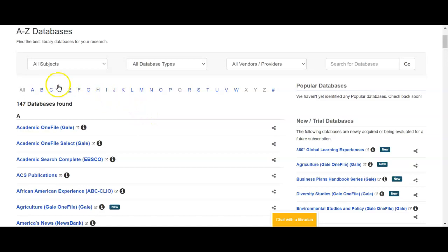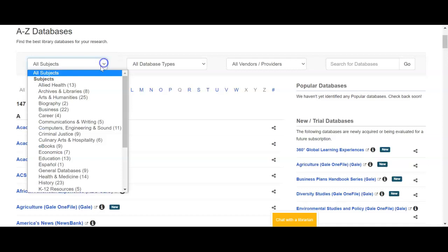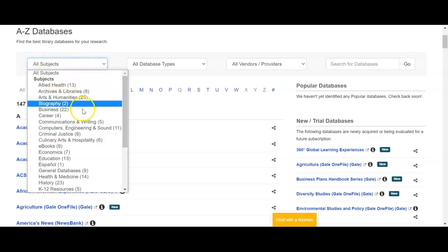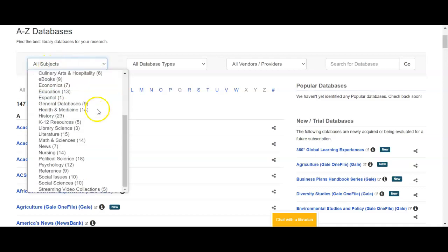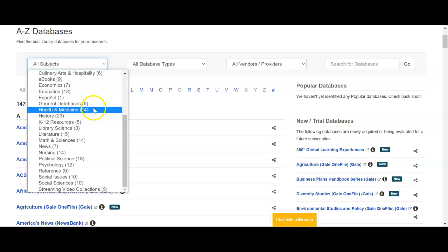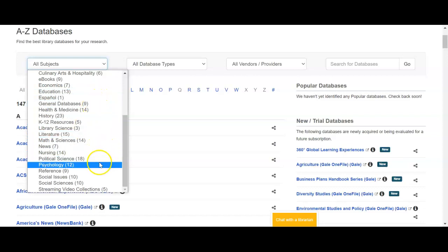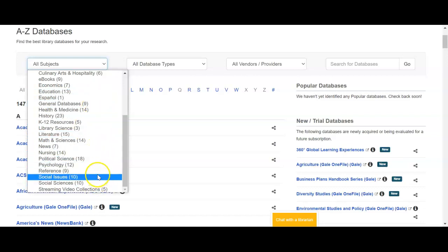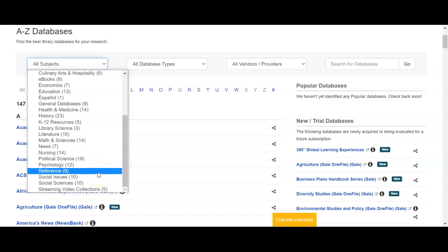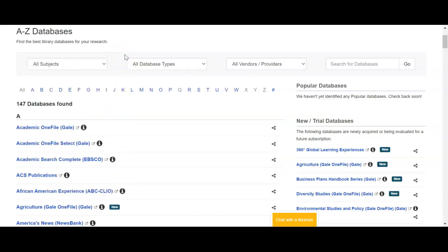If you have the name of the database you're going to simply find the letter — it'll sort the list alphabetically. If you're not sure where you want to go, you can try the subject drop-down categories like General, Social Issues, or Reference. Those categories and the databases within them might prove helpful for this assignment.